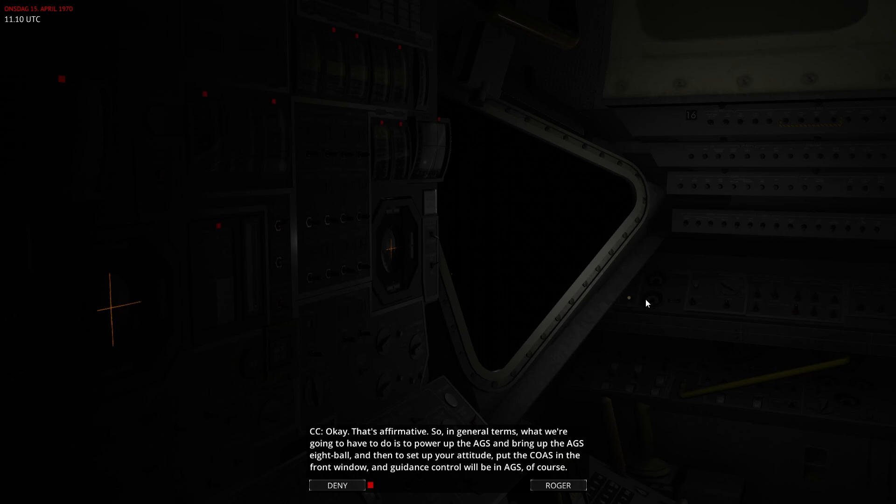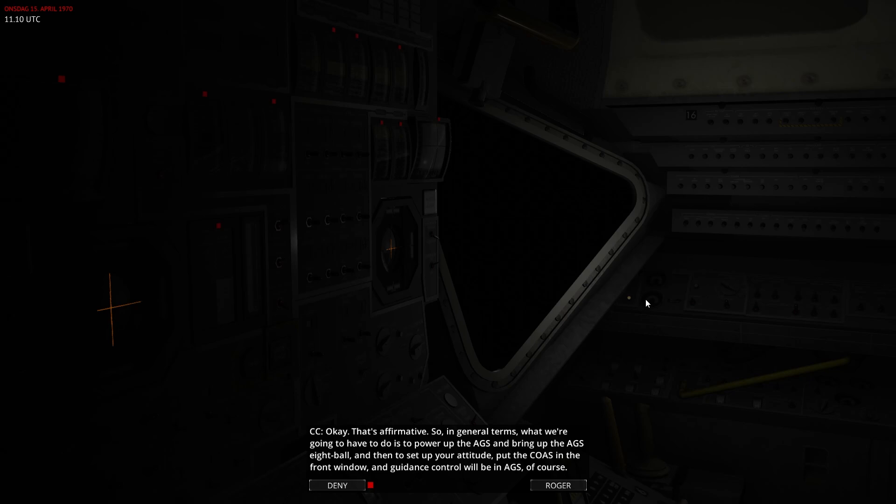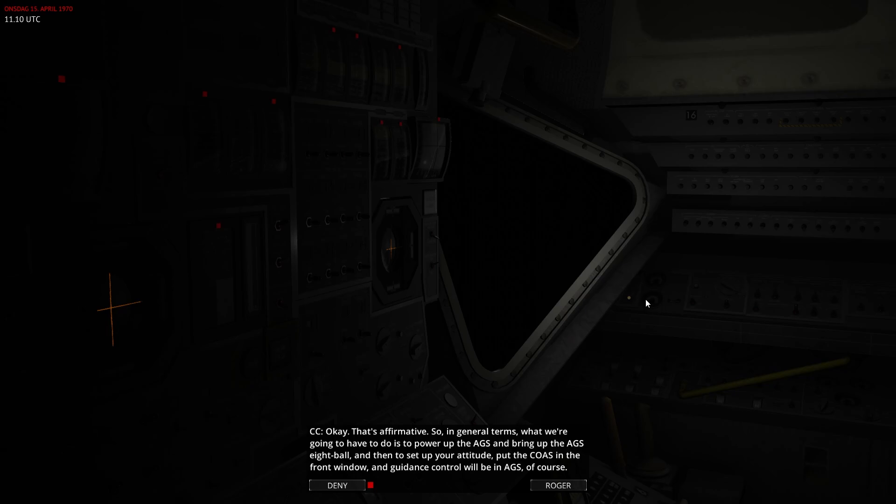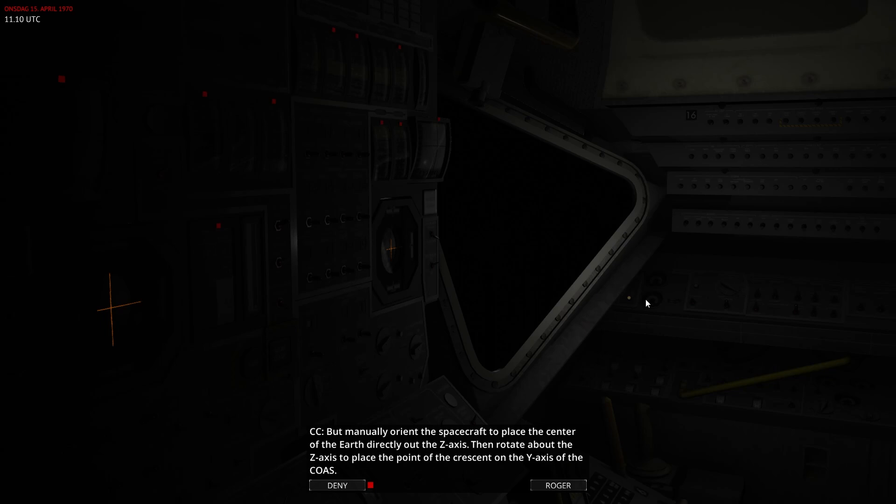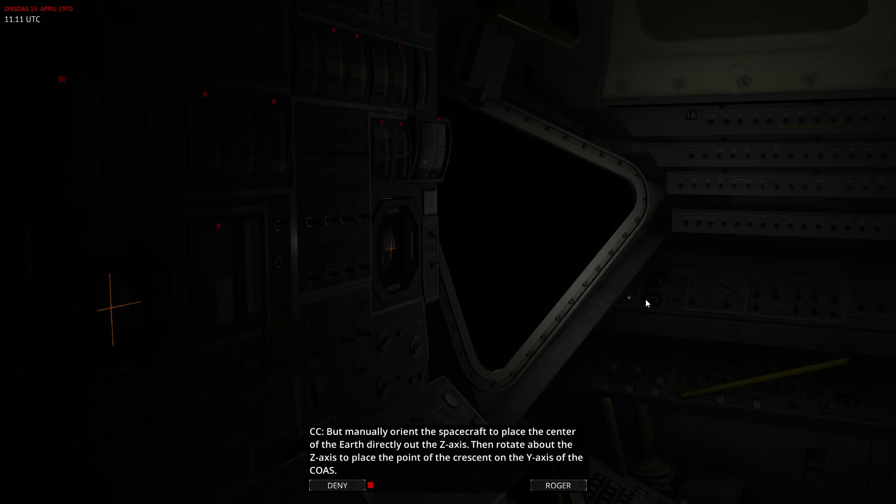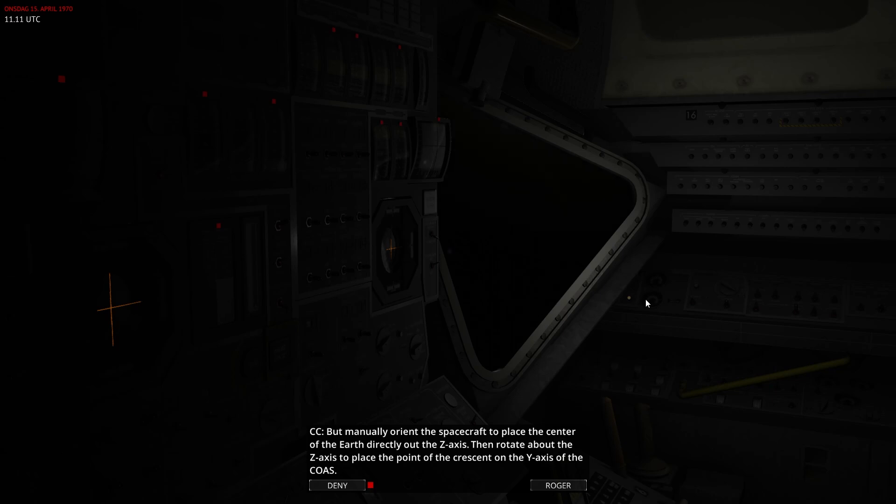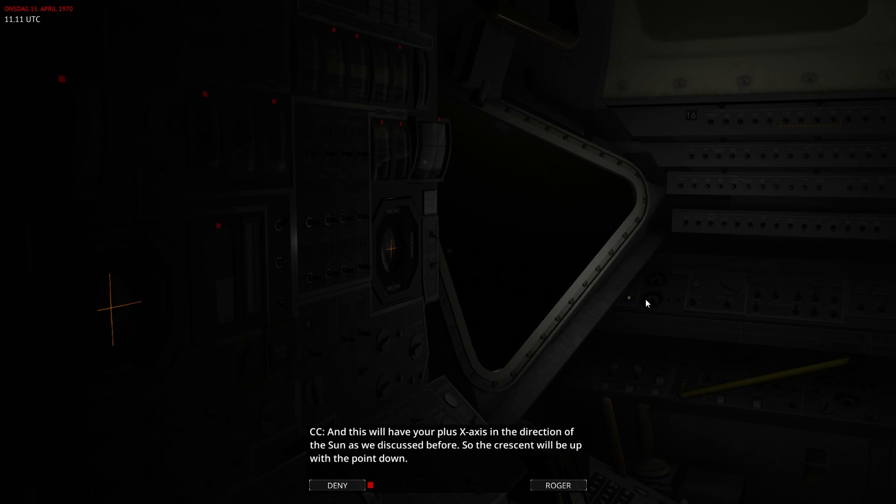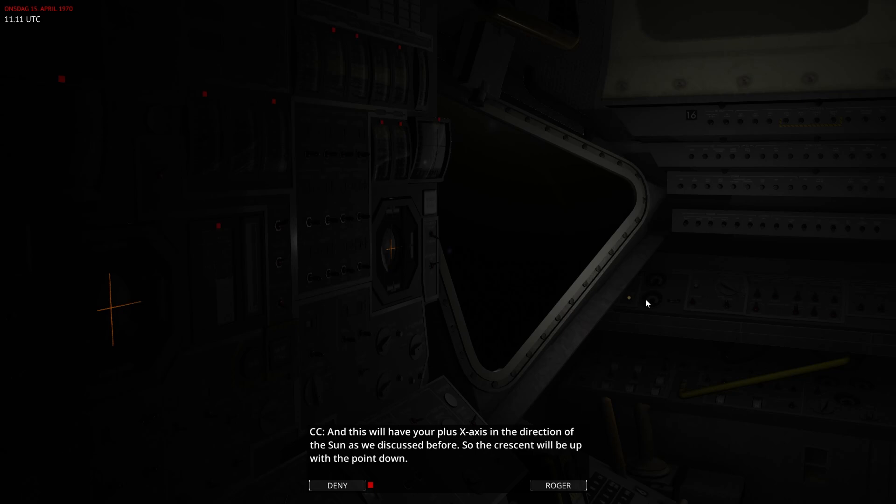Okay, that's affirmative. So, in general terms, what we're going to have to do is to power up the AGS, and bring up the AGS eight ball, and then to set up your attitude, put the COAS in the front window, and guidance control will be in AGS, of course. But manually orient the spacecraft to place the center of the earth directly out to Z axis. Then rotate about the Z axis to place the point of the crescent on the Y axis of the COAS. And this will have your plus X axis in the direction of the sun, as we discussed before. So the crescent will be up with a point down.